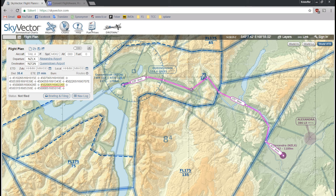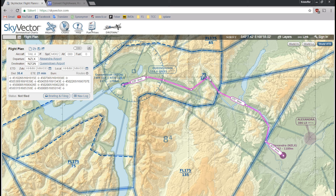If I trigger it, it will switch to the next waypoint automatically in the GPS in X-Plane, so it all runs very smoothly. Anyway, now I have this flight plan in SkyVector.